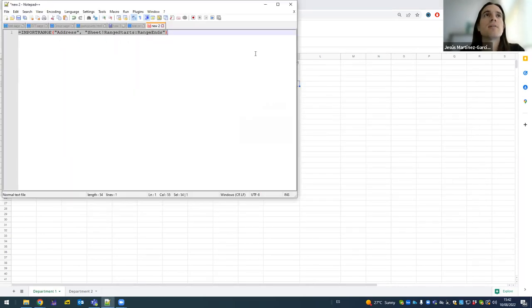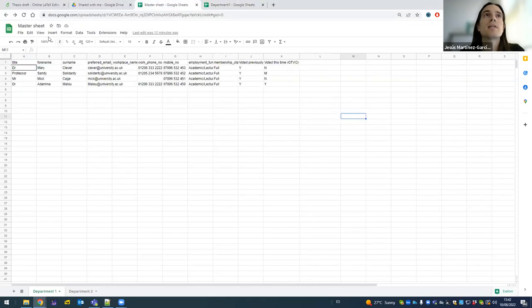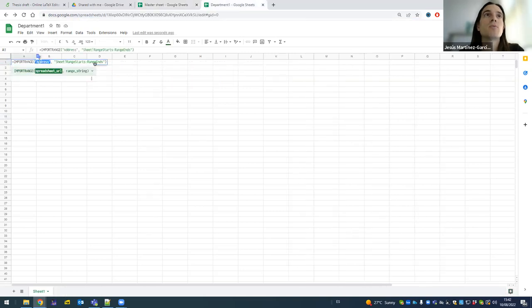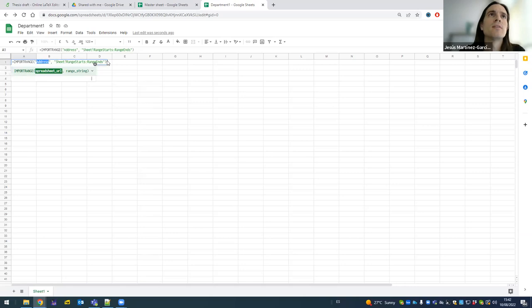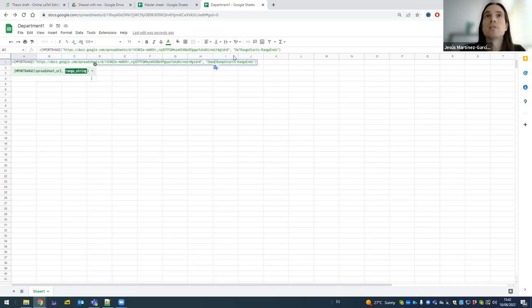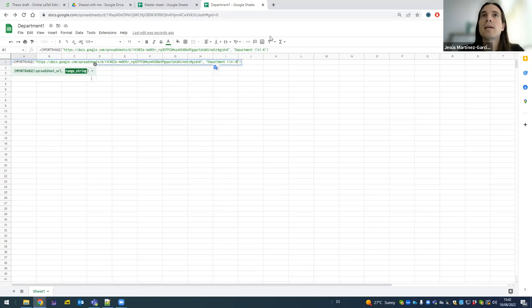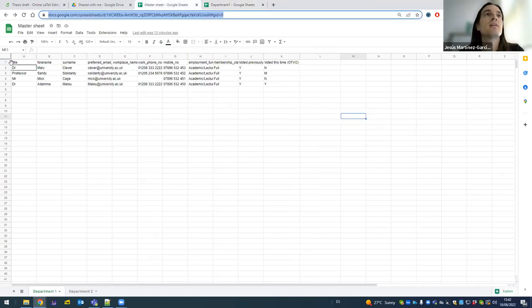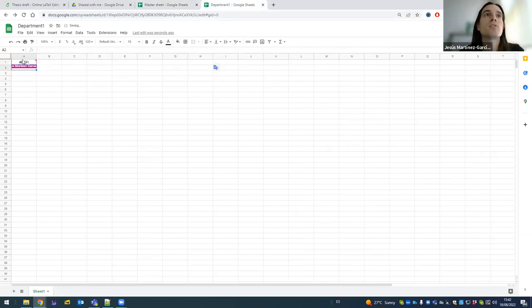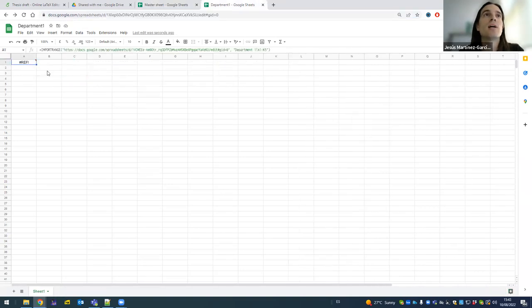I'm going to do this again. I come here. I make sure I pick the address I want to share in there. I call the sheet that I'm using, which is Department 1. Then I say share from A1 to K5. These are able here to K5 from there. I press enter. And now because it's restricted, it tells me I need to connect these sheets. So I have to click on allow access. And voila, here it appears.